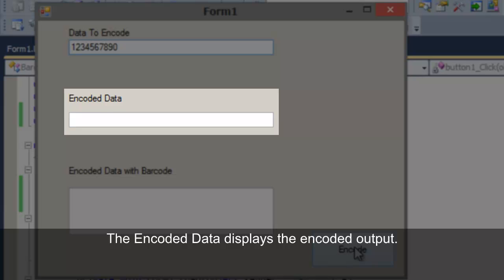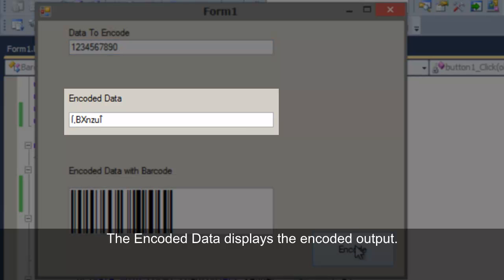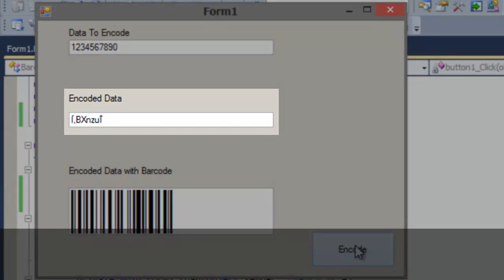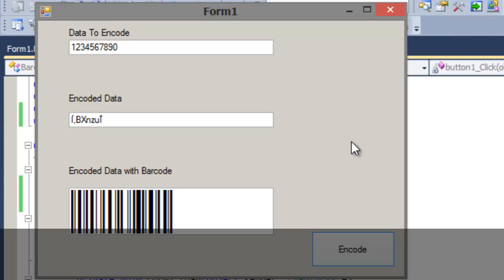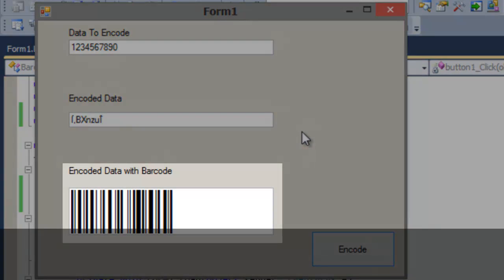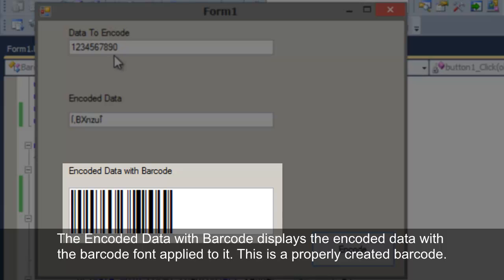The encoded data text box displays the encoded output. The encoded data with barcode displays the encoded data with the barcode font applied to it. This is a properly created barcode.